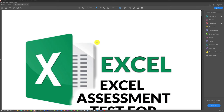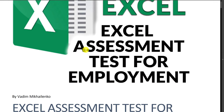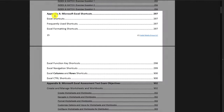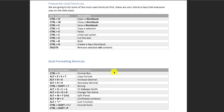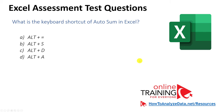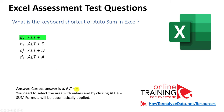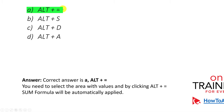To learn more about shortcuts used in Excel assessment tests, I recommend my PDF ebook available on my website. It has a whole section dedicated to keyboard shortcuts covering Excel shortcuts, frequently used shortcuts, formatting, function key shortcuts, navigational shortcuts, and column and row shortcuts. It also includes the top 50 Excel interview and assessment test questions. The correct answer is A, Alt plus equal sign.